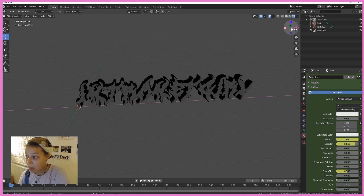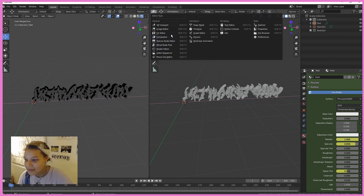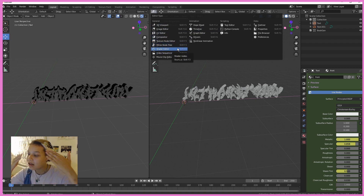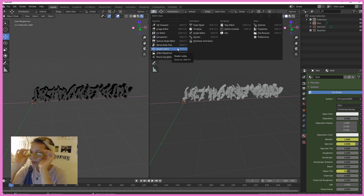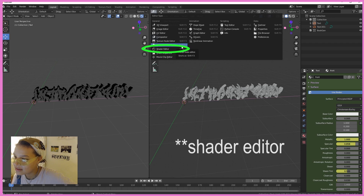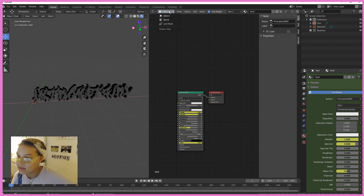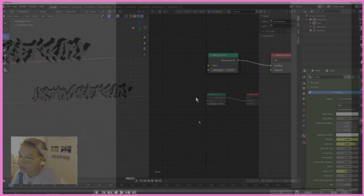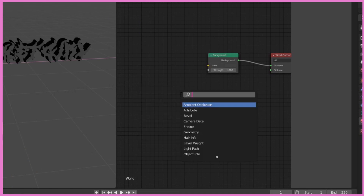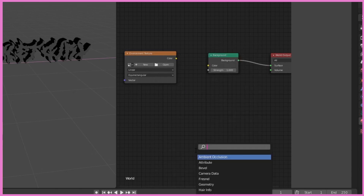Now we should start adding some color. Open up another window — we're in Blender and things are a little more complicated. Open up the Node Editor. Go to World under Object and hit Shift+A to add an Environment Texture. We're going to add another Background node.